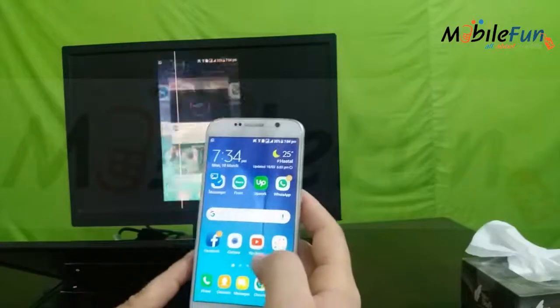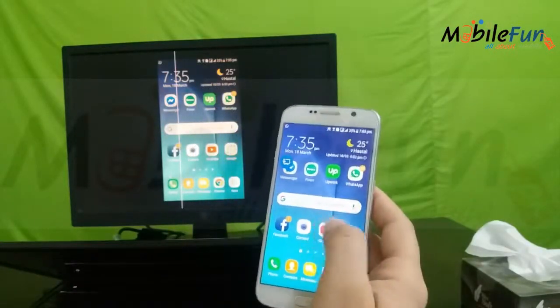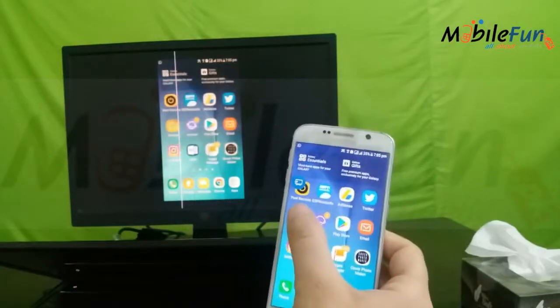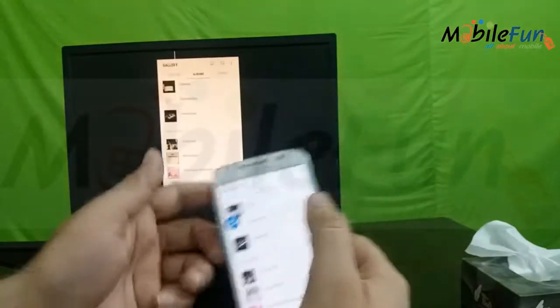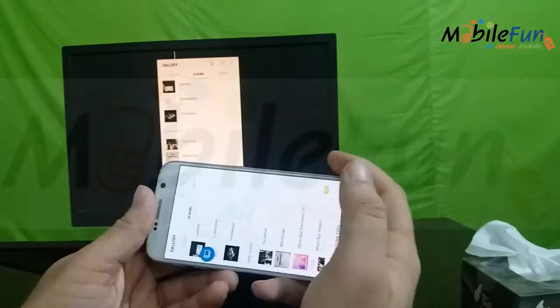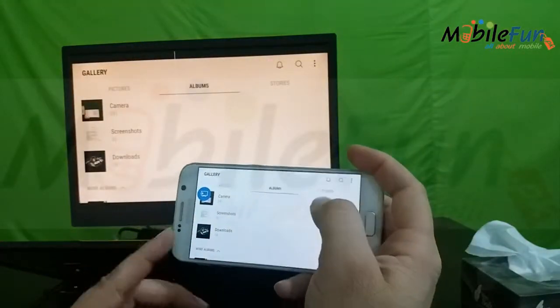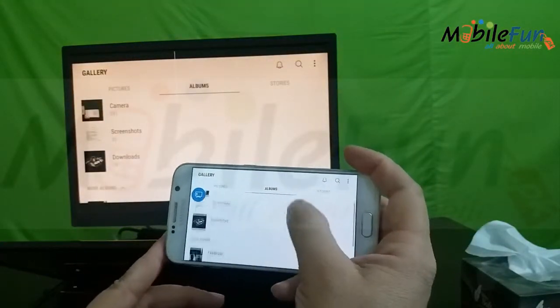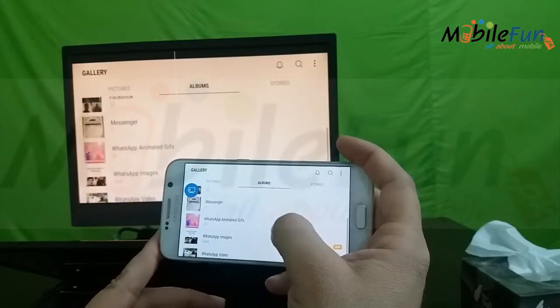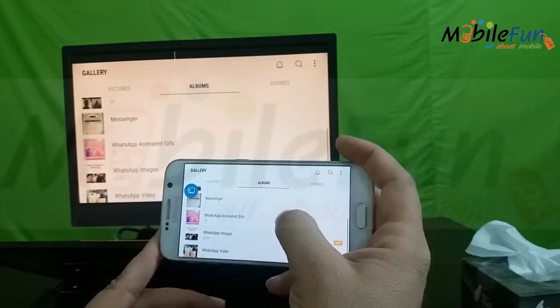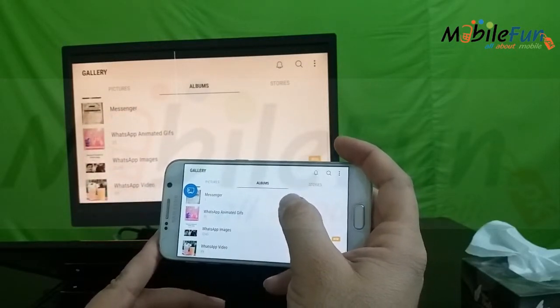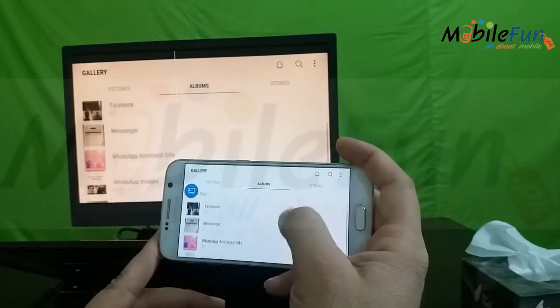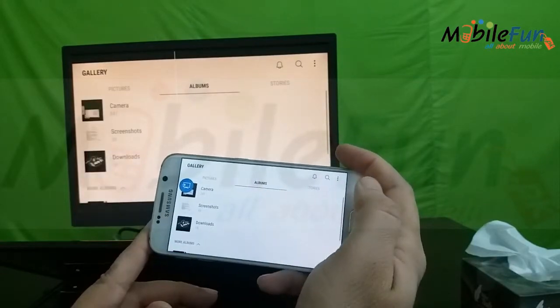And now if we see the Gallery option, exactly you can see the same screen. Whichever application you use, the same screen which is on your mobile will be shared with your laptop with a wireless connection.